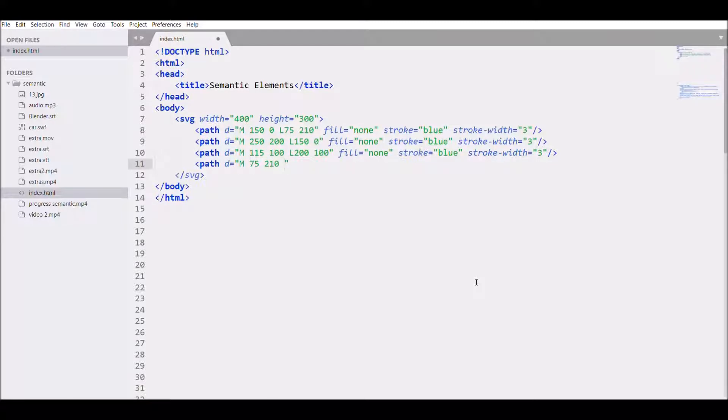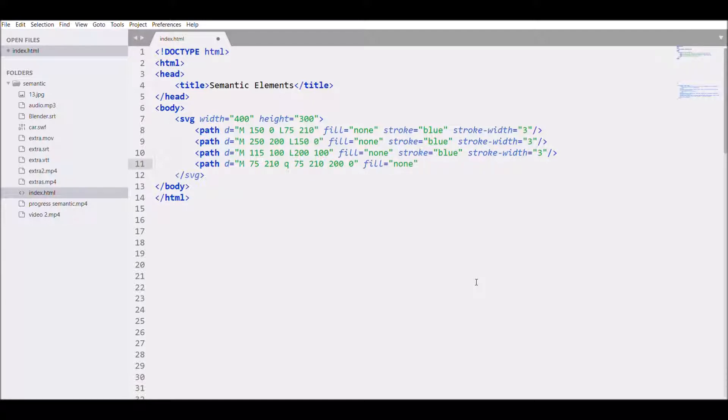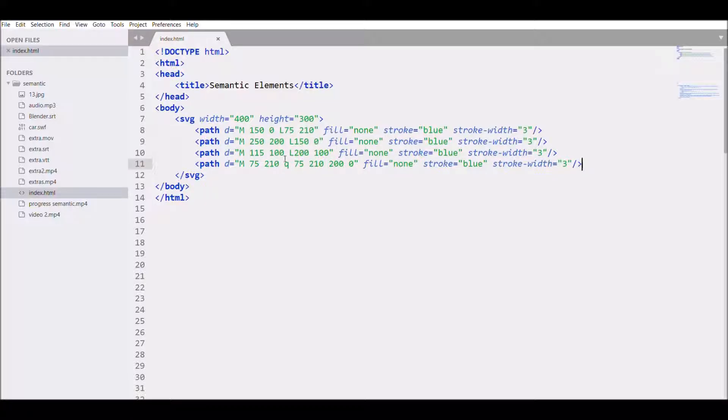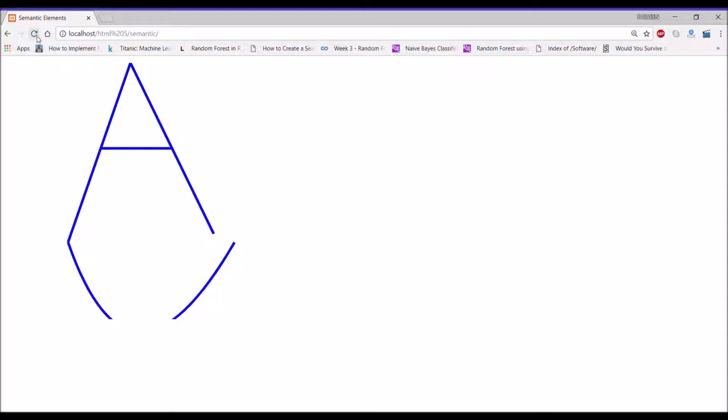First write M 75 and 210, then write Q, let's write 75 to -210, then 200 and 0. Fill with none, then write stroke blue, stroke width 3. Refresh, there you can see it's downward, so we need negative value, minus 210. Now you can see it's from upward.